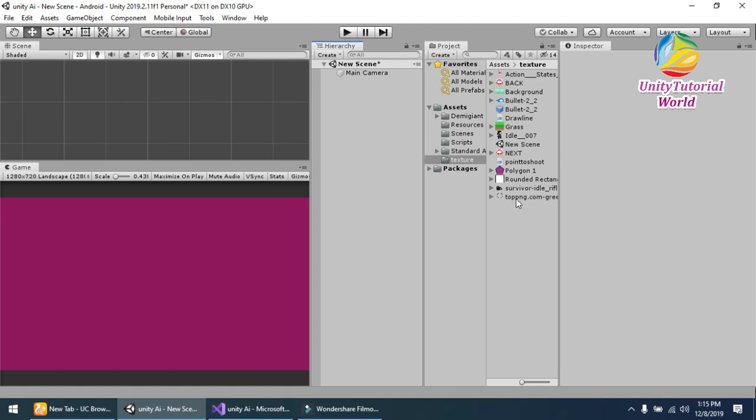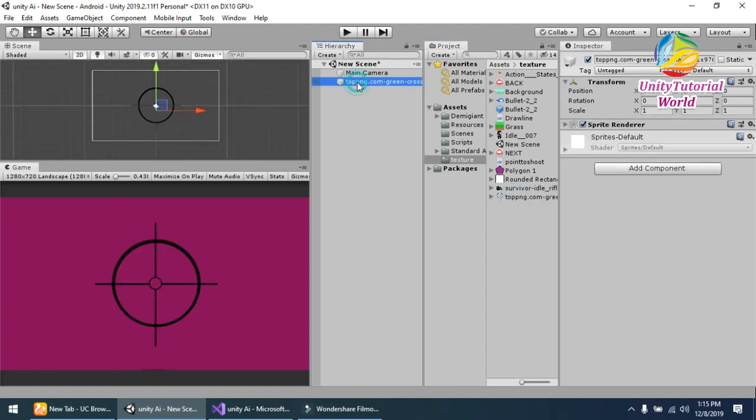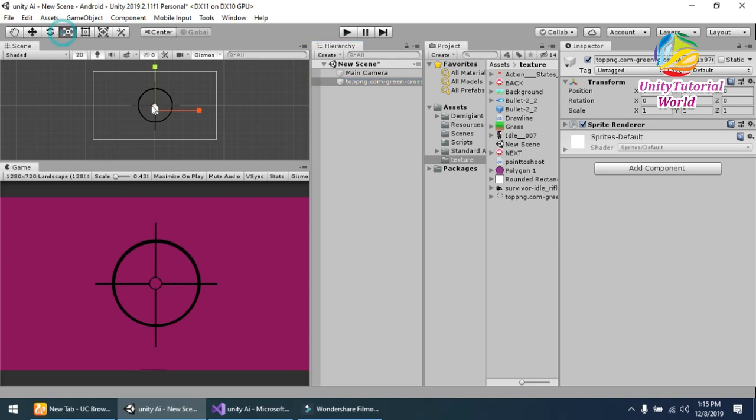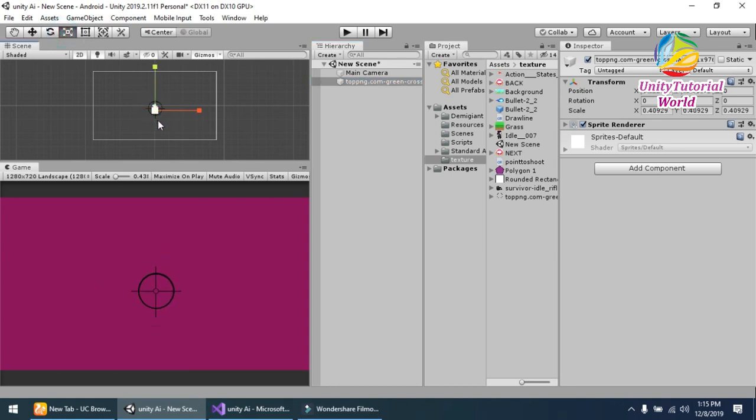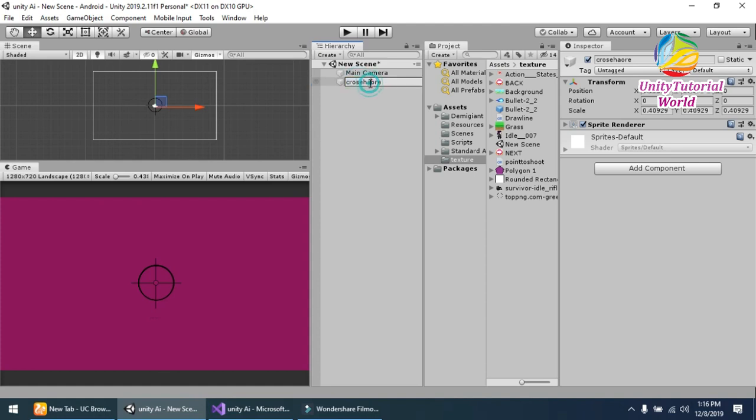Now I have used some simple sprites for this. This is the crosshair object that is used to shoot the bullet. I should decrease its size and name it crosshair. You can give any name to it.